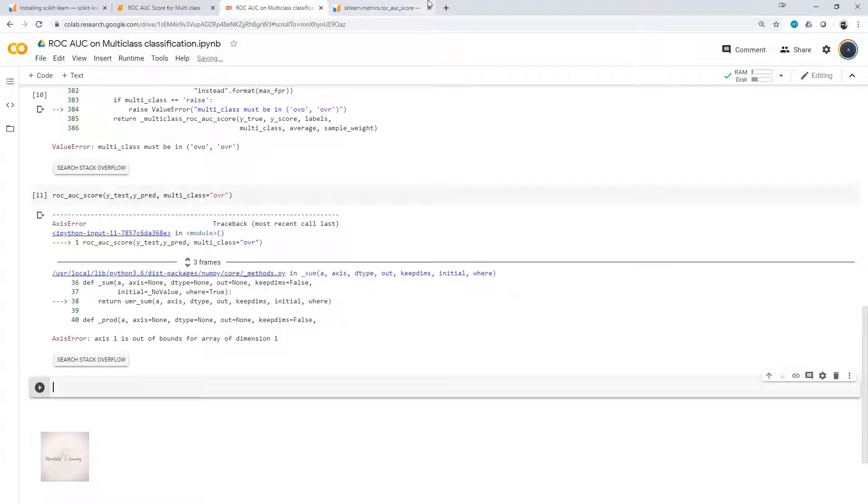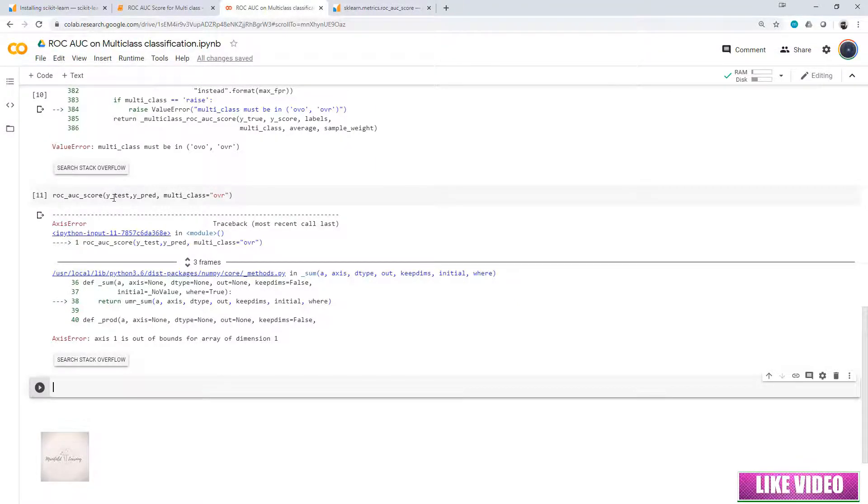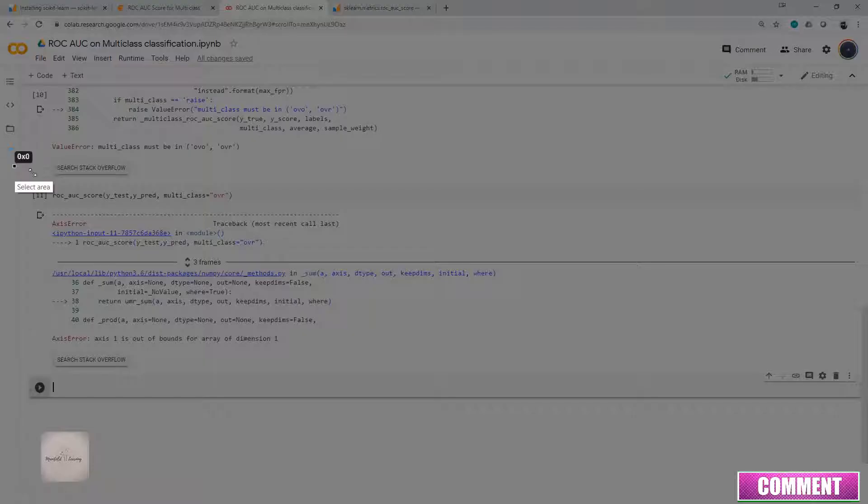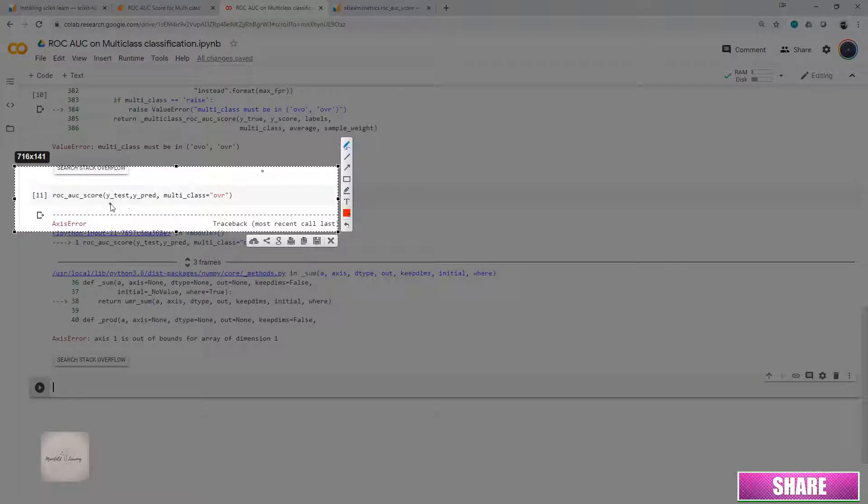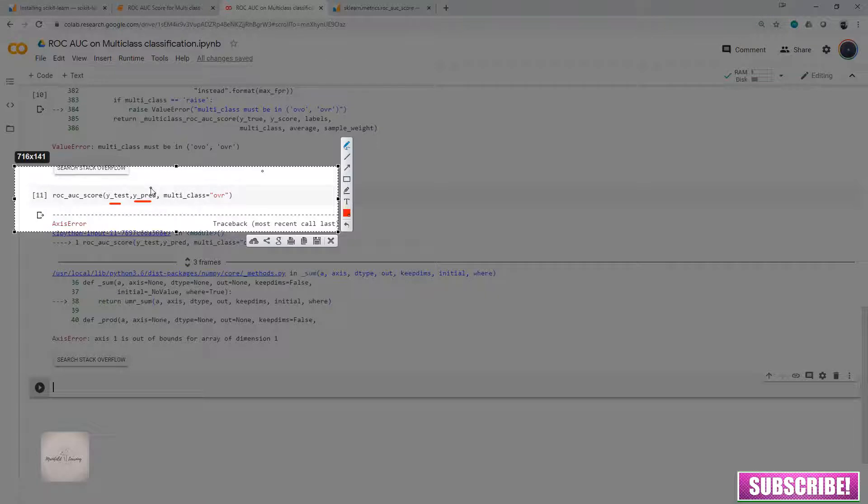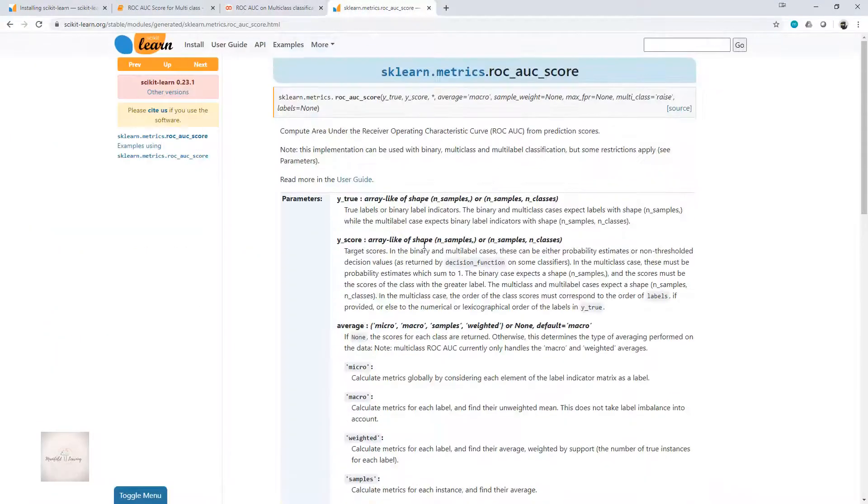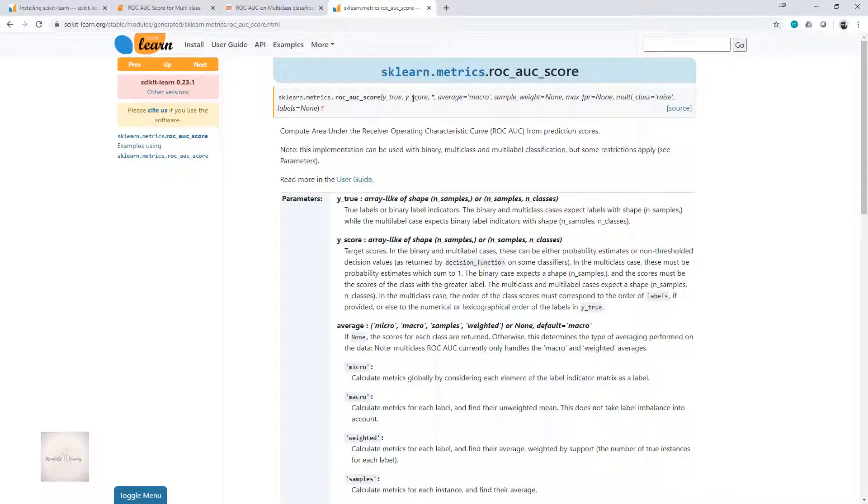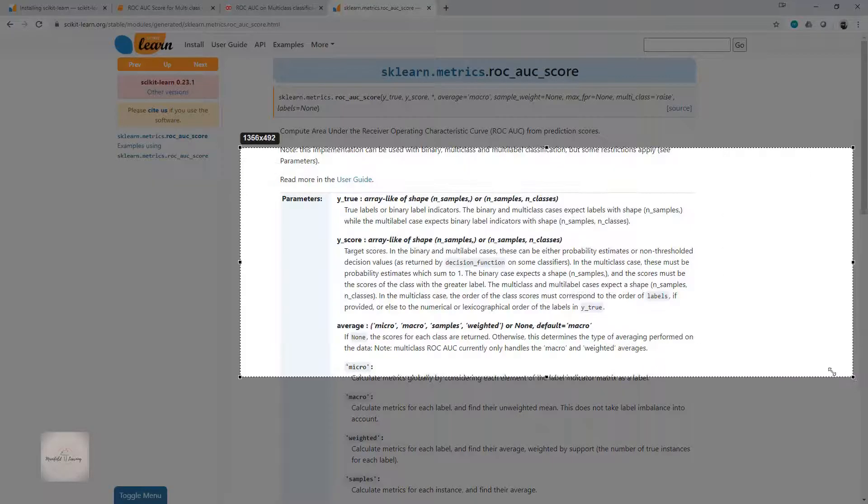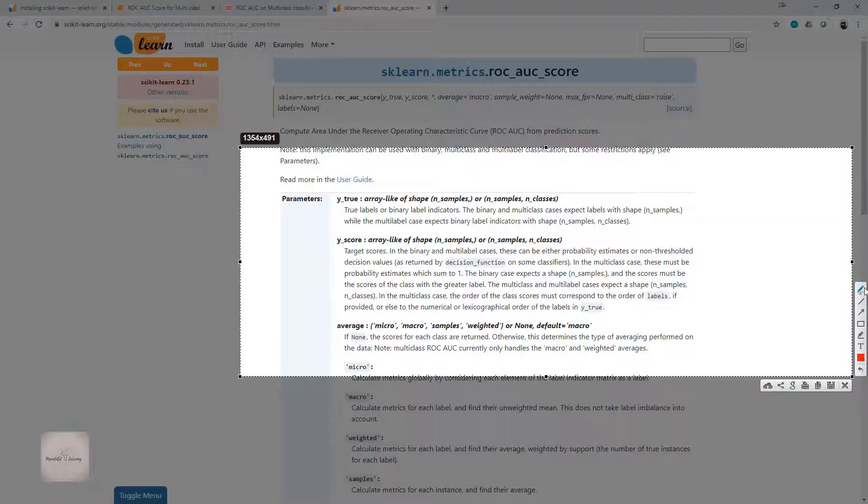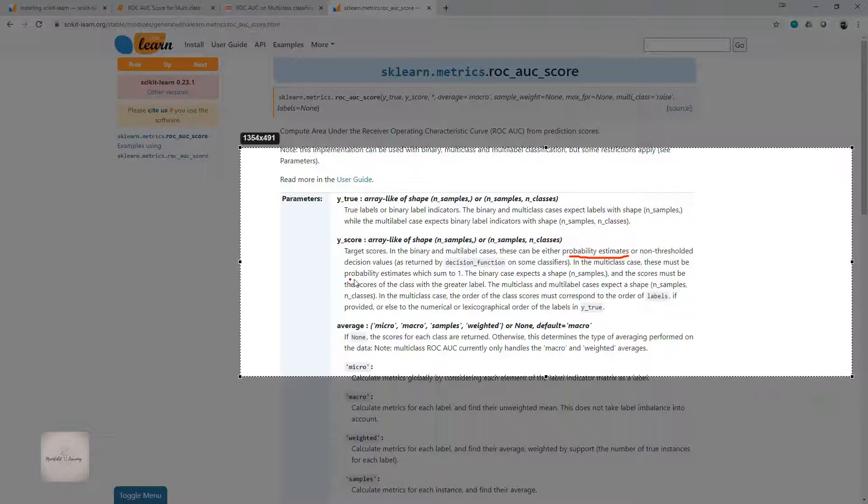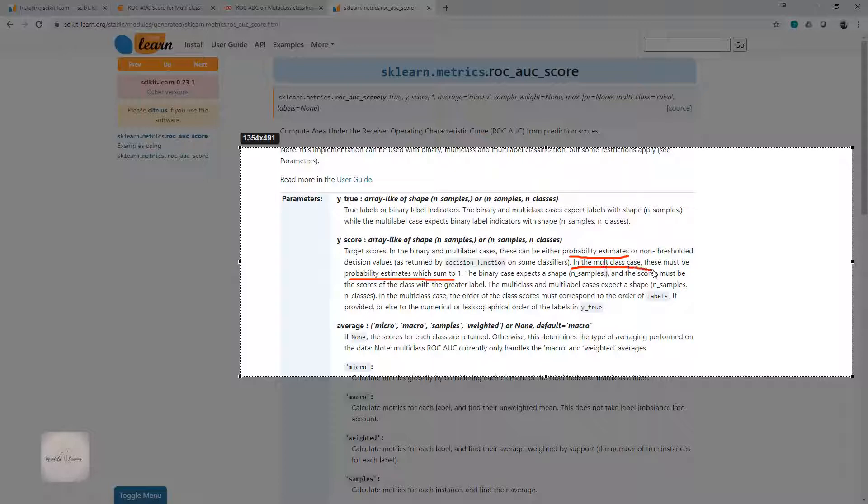If I come back to the documentation, observe what value I'm sending. I'm sending y_test and y_pred. This contains the predicted classes of the output. But if I check my documentation, my second parameter y_score receives the predicted probabilities. It says y_score is the target score. In the multiclass case, these must be probability estimates which sum to one. This is important. If I'm using multiclass classification, then for y_score I have to send the probability estimates instead of probability labels.